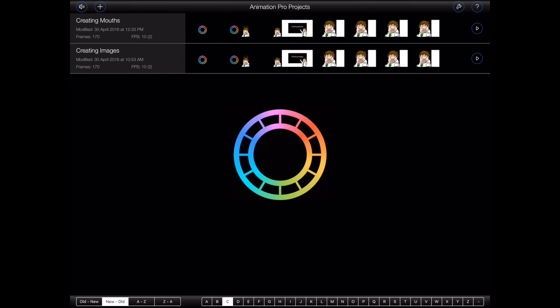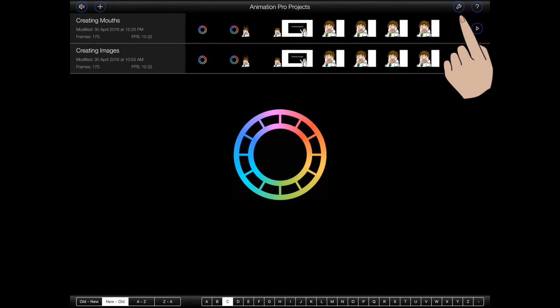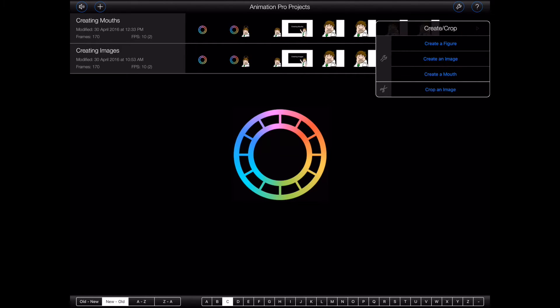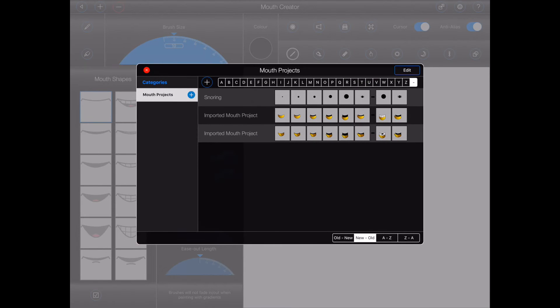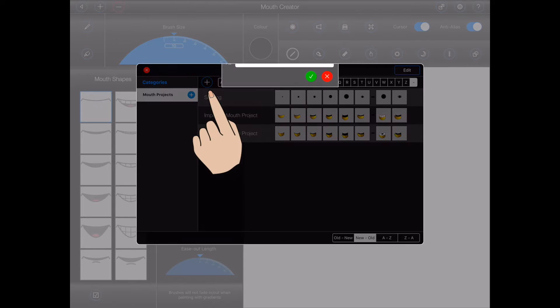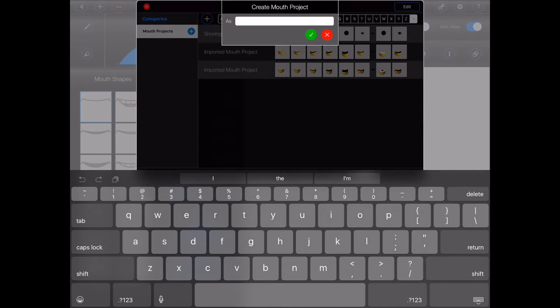You can access the Animation Pro mouth creator via the create crop menu at the top of the screen. Press the button with the picture of the spanner on it and select create a mouth. Animation Pro will display all of your mouth projects. You can edit an existing mouth by tapping on it. Otherwise, press the plus button to create a new one.